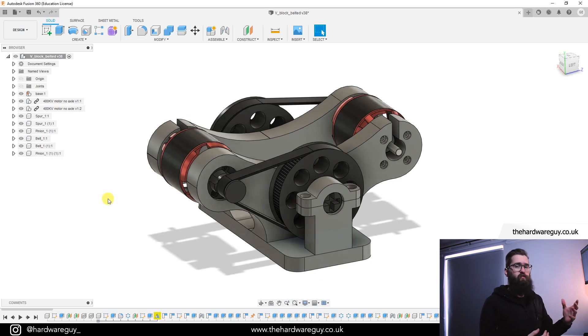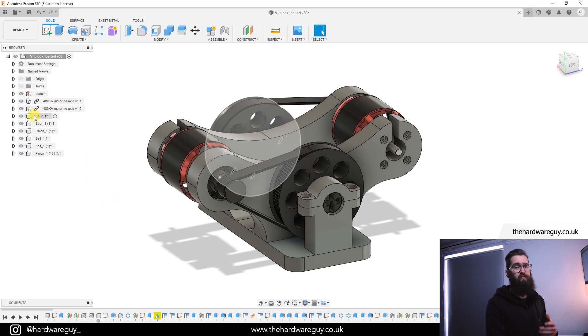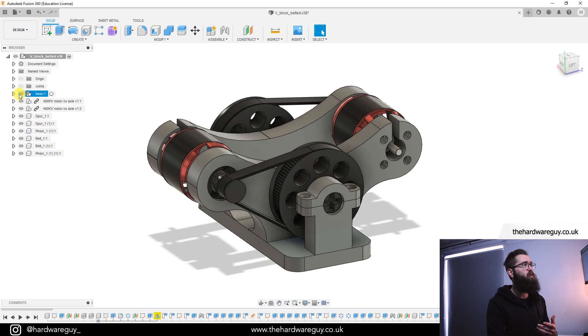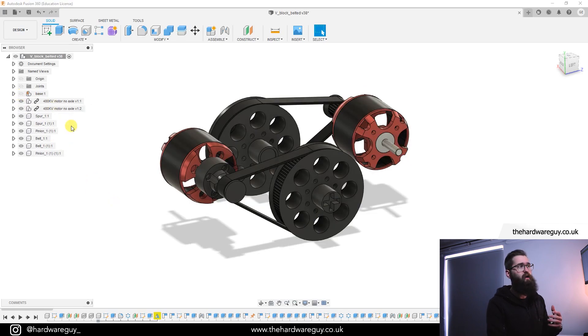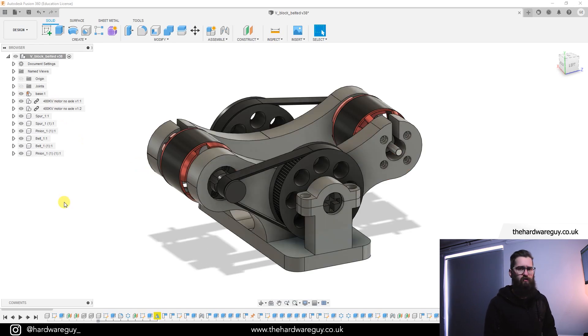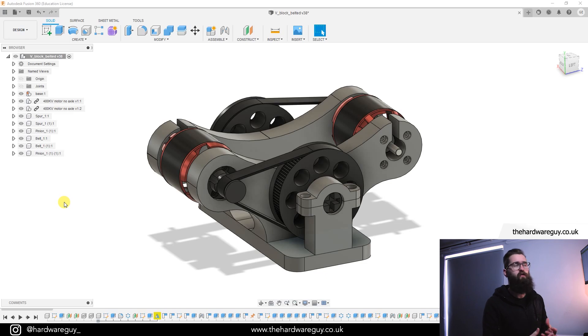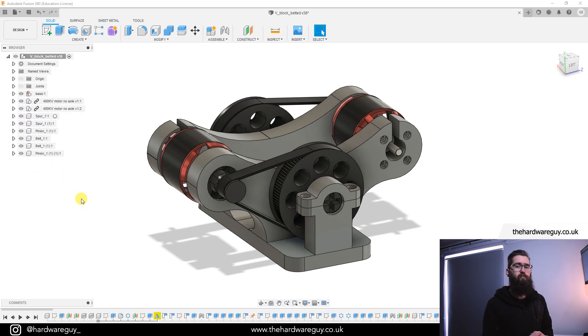So obviously this has been designed from scratch in Fusion 360 and we can see that everything in here is its own component. So we've got a base here which I can separate and everything is unique and we can move it around individually. So the challenge here is that when you transfer from one CAD package to another you kind of lose all this and your sketch information is all lost as well, so you're quite limited in terms of making modifications.